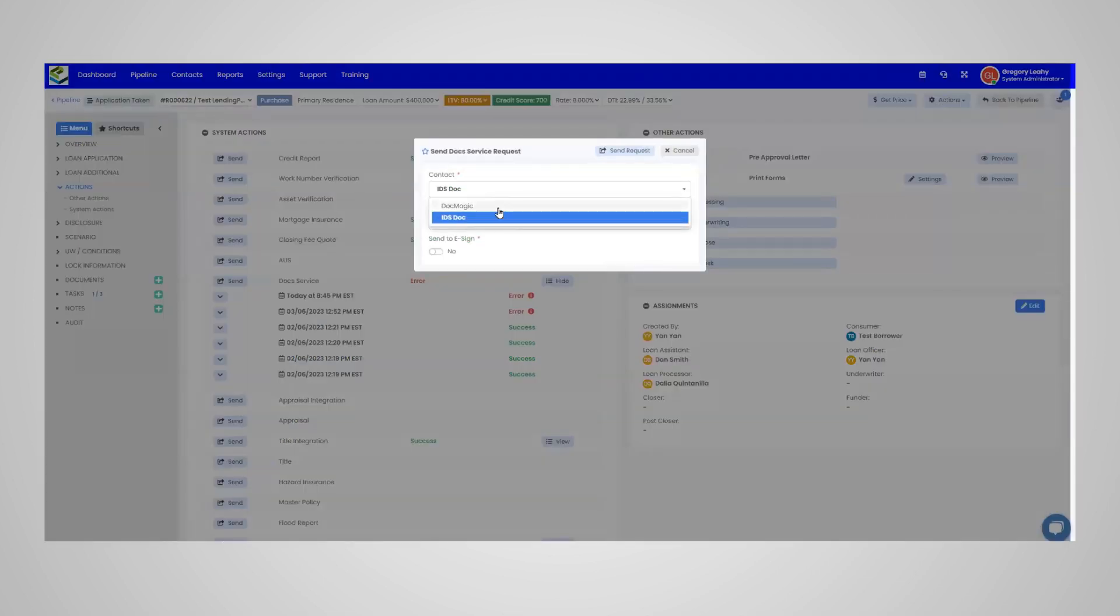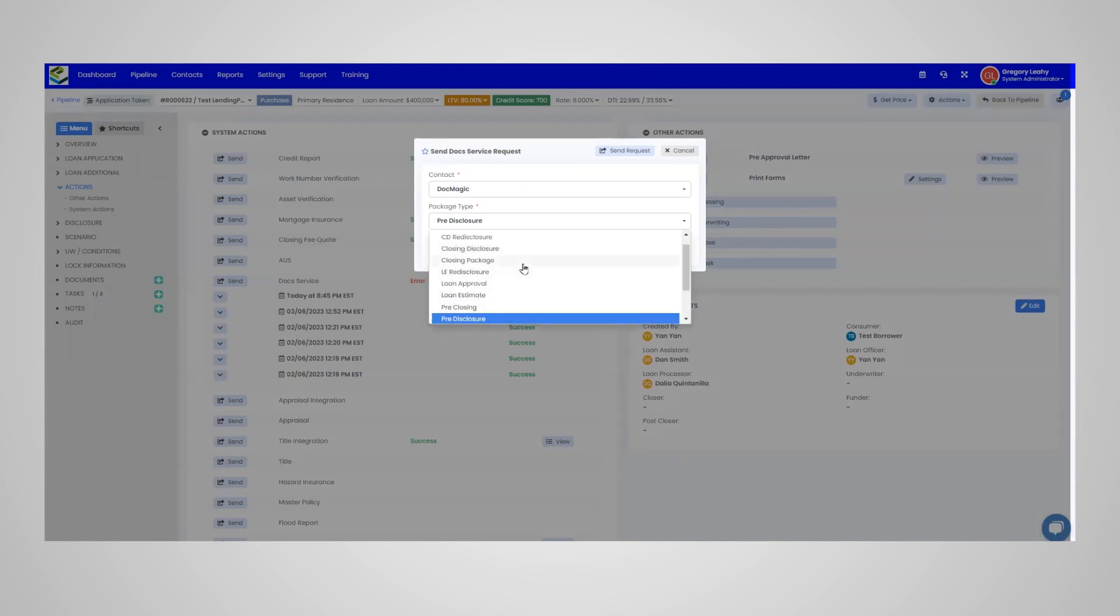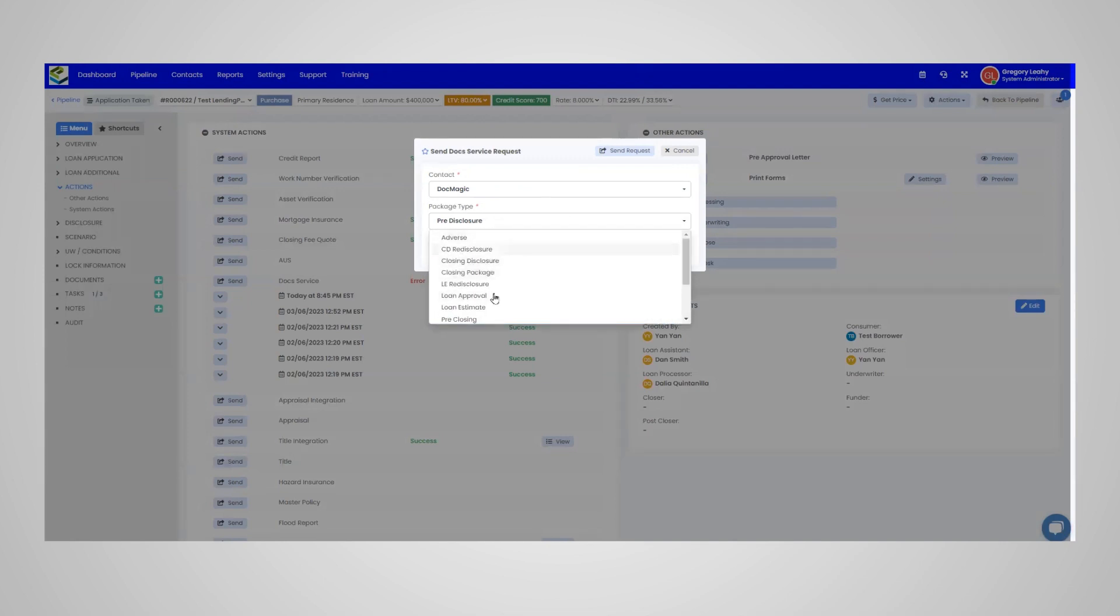Select your doc provider and then choose your package type. Depending on your doc provider, your package type may vary.